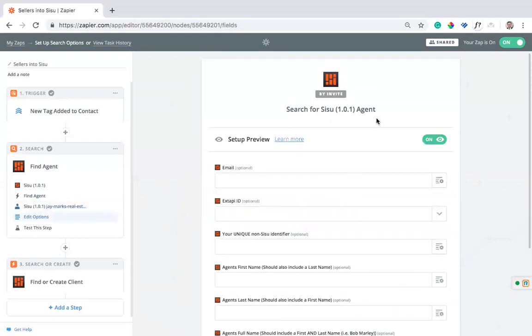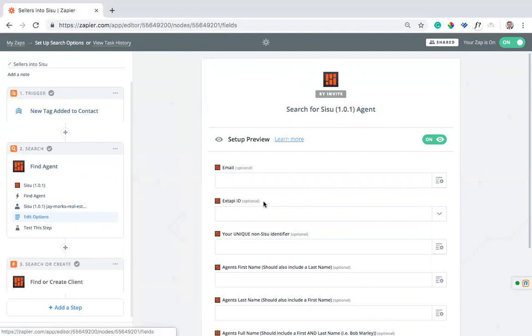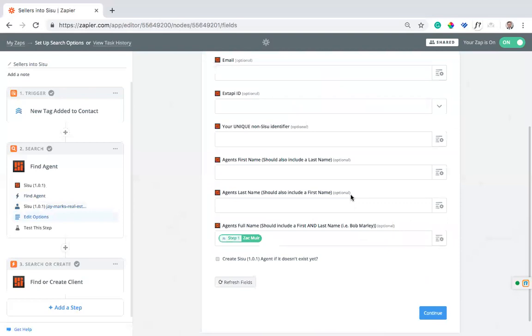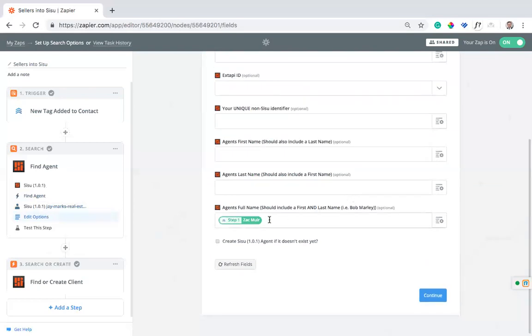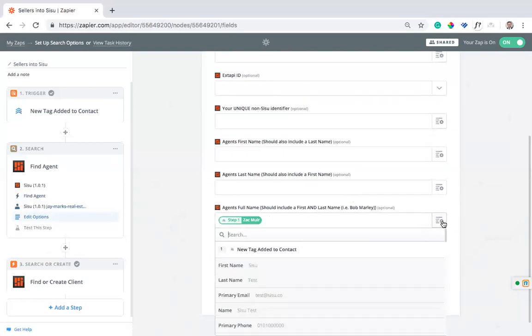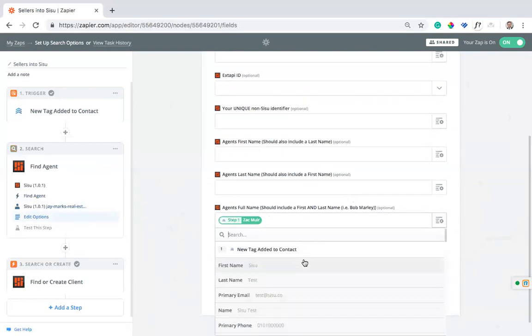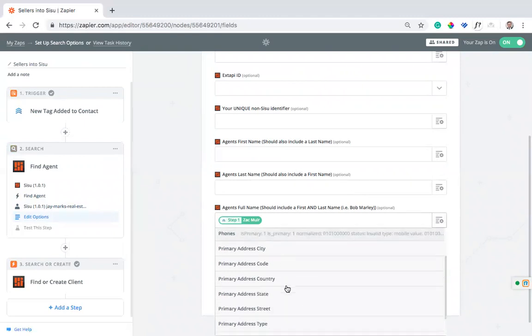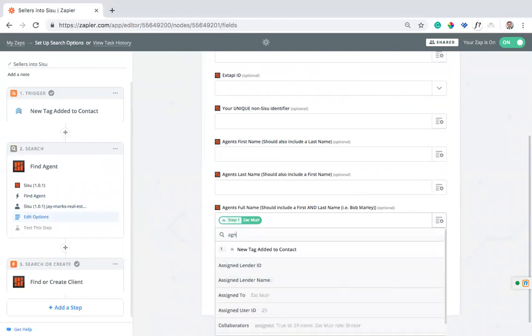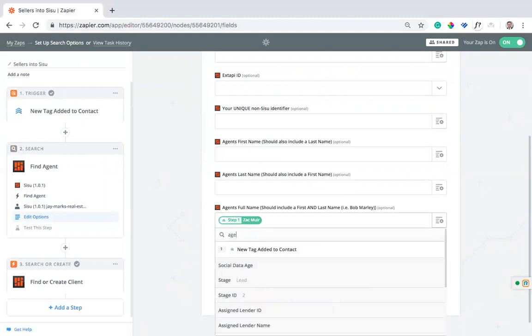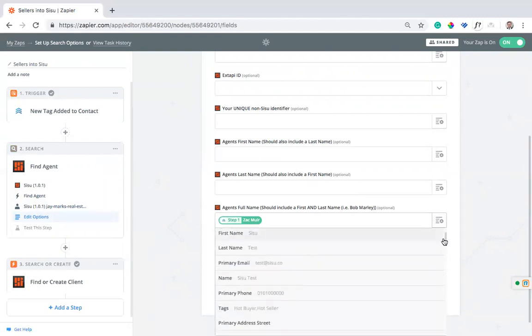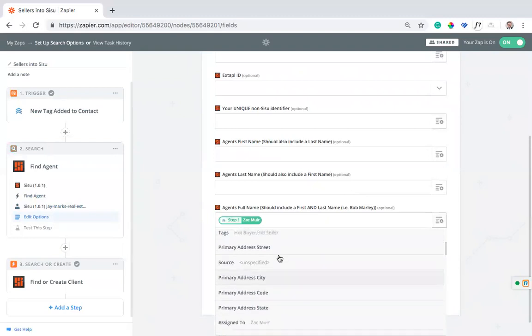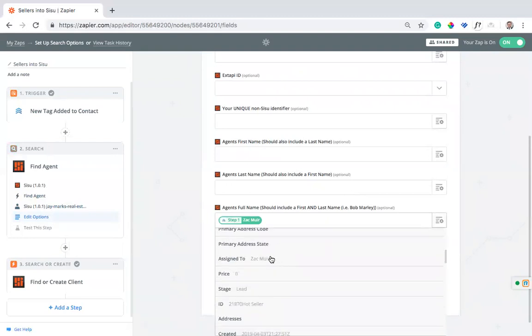Now we're searching for a Sisu agent. So this lead pulls in from Follow-Up Boss and now I'm trying to define who are we assigning this lead to. I'm just going to search on the Follow-Up Boss lead. I'll find, I think it's primary agent, or maybe it's just agent. Or I can hit the dropdown and find it manually. Assigned to, yep. So you can use that assigned to tag, and that's going to define who the lead is assigned to in Sisu.